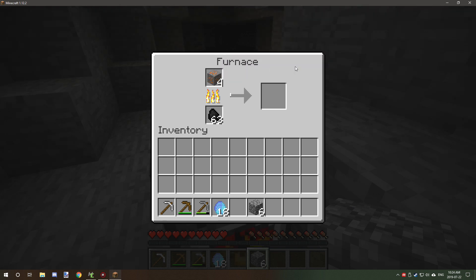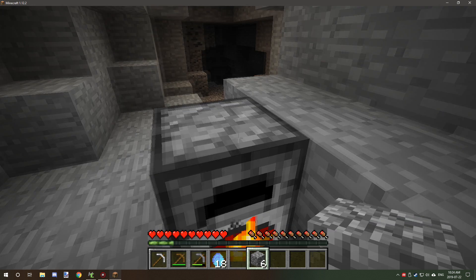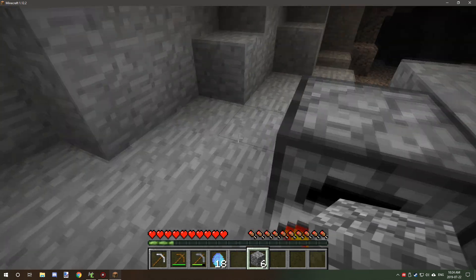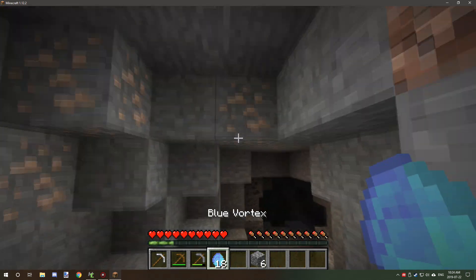So we're just going to smelt this and see if it gives us the proper item. We're just going to let it do one cycle and then we're going to take it out. And as you can see, we got a little bit of XP from it, so that works fine.